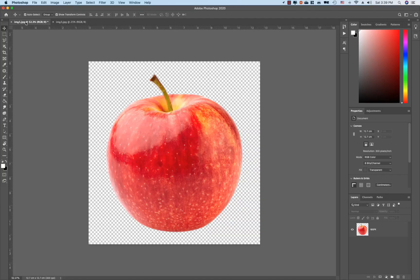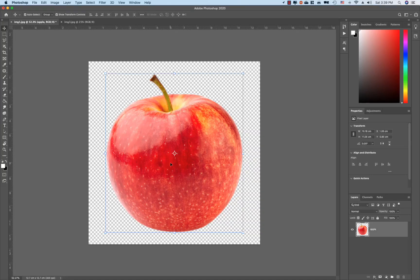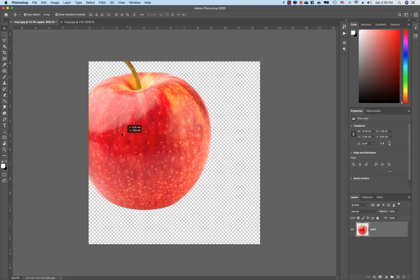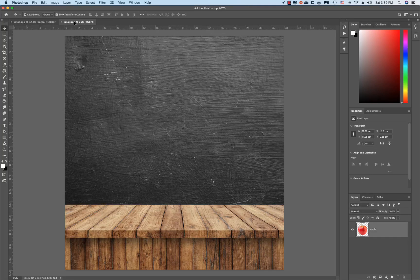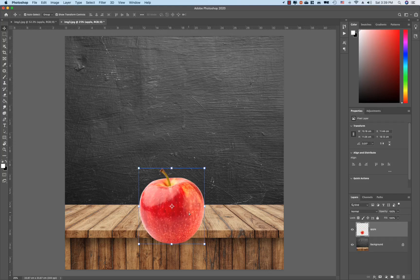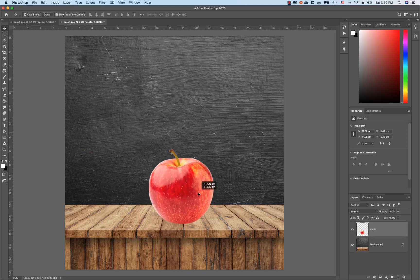When you click the image, we are going to drag and drop it to the video.